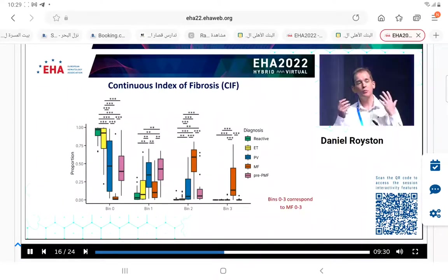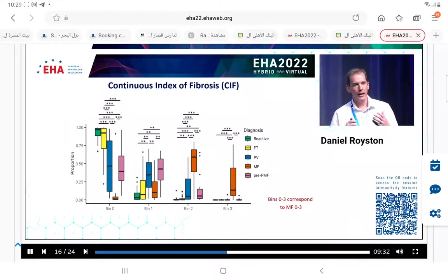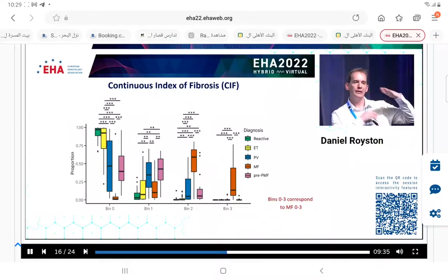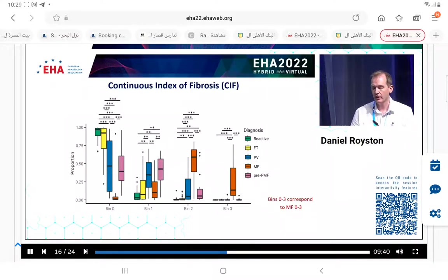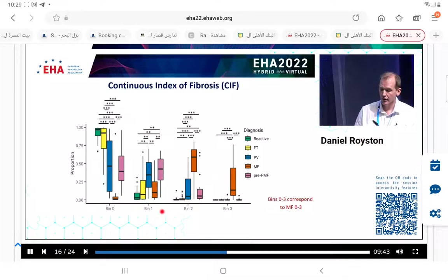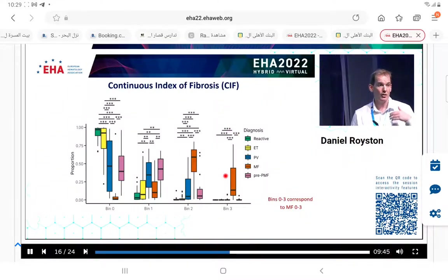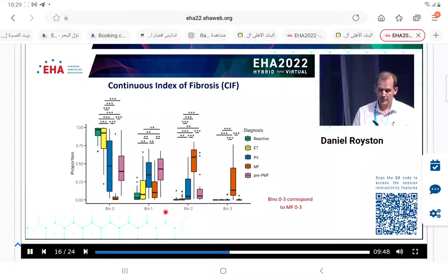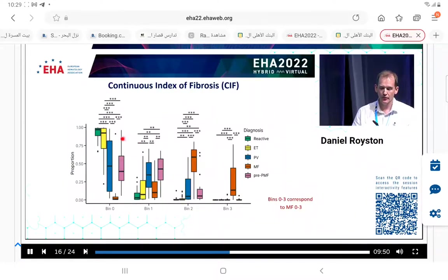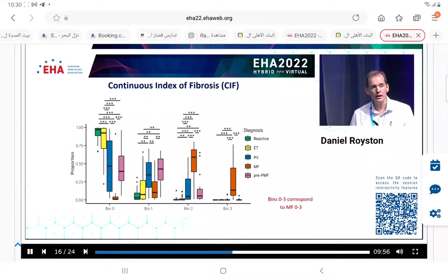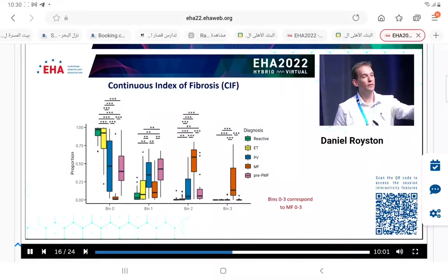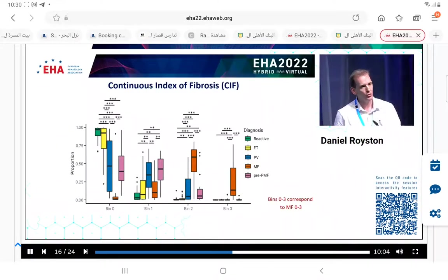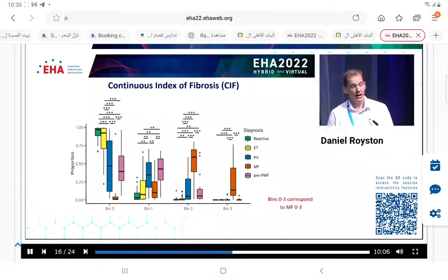We can look at the distribution of each tile score, broadly dividing them into bins that correspond to conventional MF grade. Unsurprisingly, most tiles in bin three - very fibrotic - are seen in cases of MF. In reactive and ET samples, most tiles belong to either bin zero or bin one. Interestingly, we do see tiles from pre-PMF that would amount to the equivalent of MF2, even though the actual score based upon conventional assessment is no more than grade one.